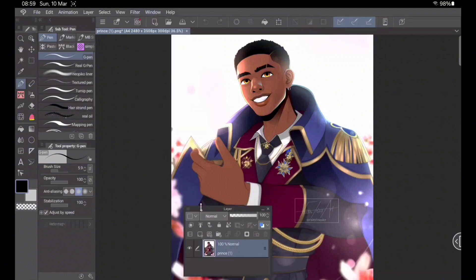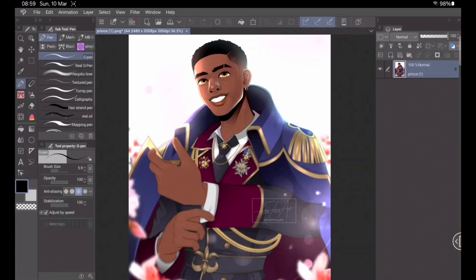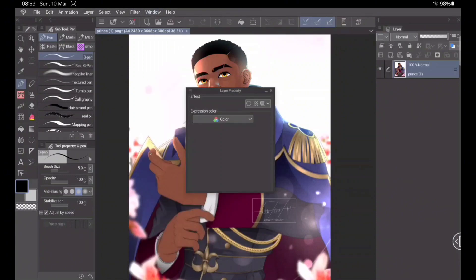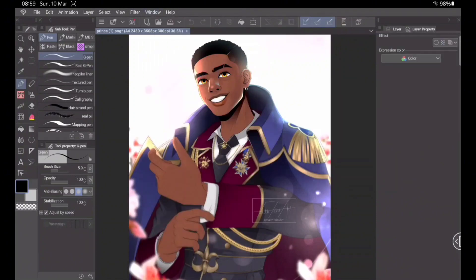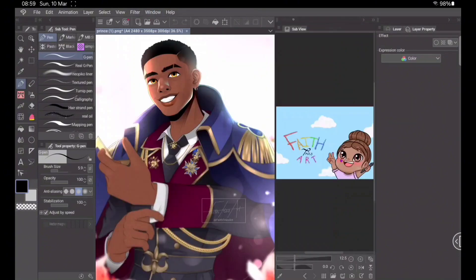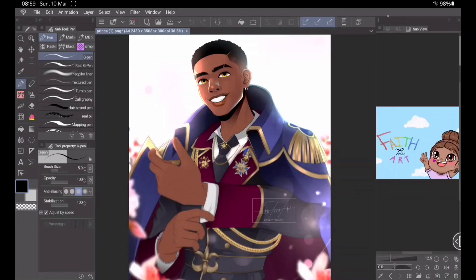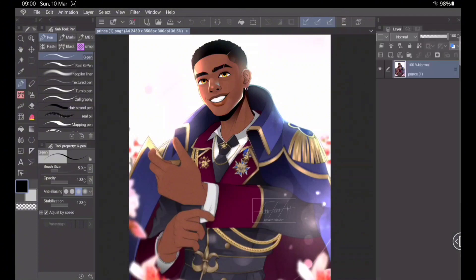Next I'm going to add my Layers palette, which I like to keep on the right-hand side — this is where you add more layers or vector layers. Then I'll add the Layer Property palette, which shows the properties of the specific layer you're on. After that, I like to add the Sub View palette, which gives you a place to put reference images. As you can see, you can click through each palette and see which one you want to use at a specific time, which is very convenient.